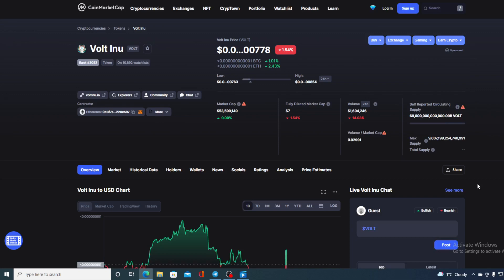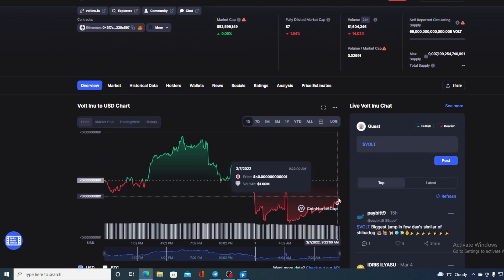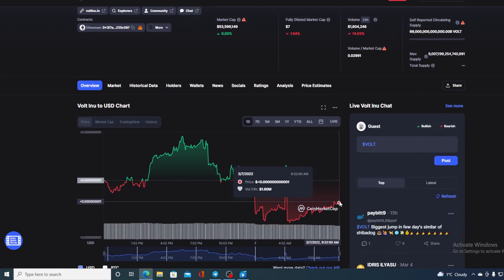In this video we are gonna be talking about none other than Volt Inu and of course I will be providing a price prediction on Volt. So if you want to find out where the price is gonna go from here, make sure you stick around till the end of this video because first of all I would not want you to miss out on some of the amazing and huge news that I have prepared for you.